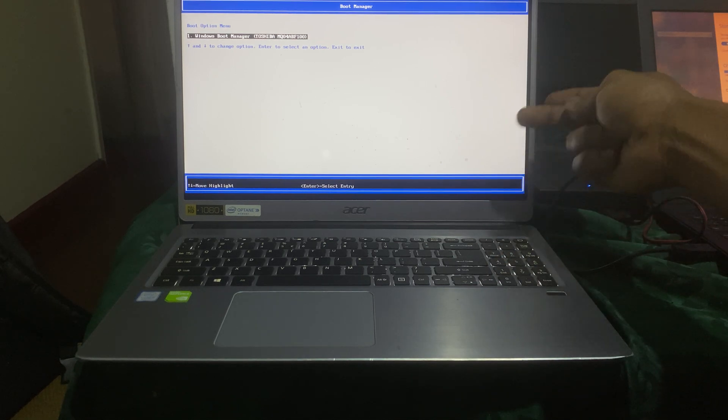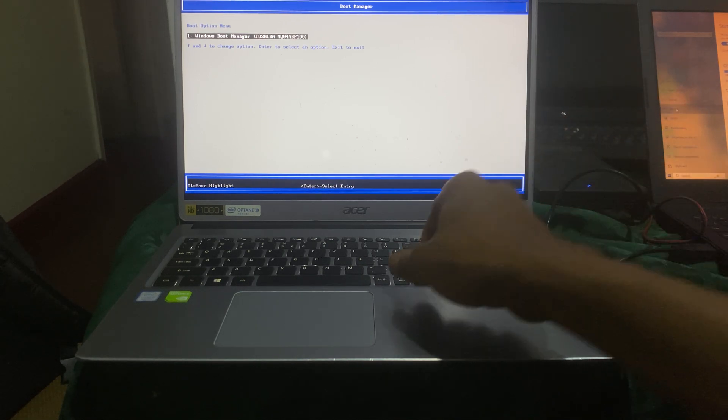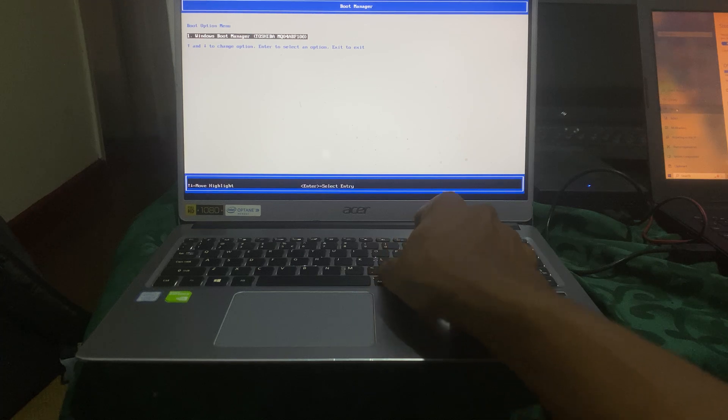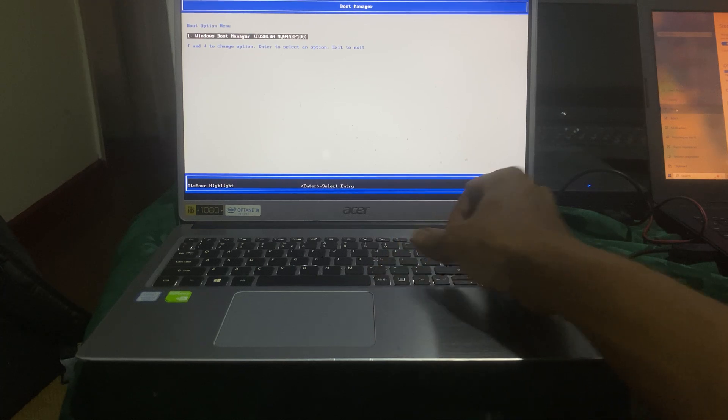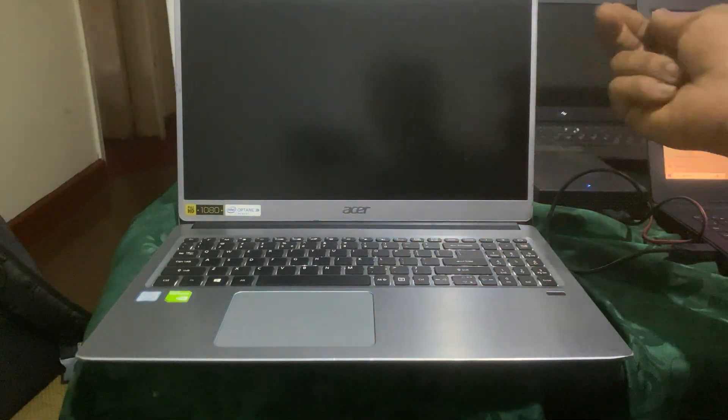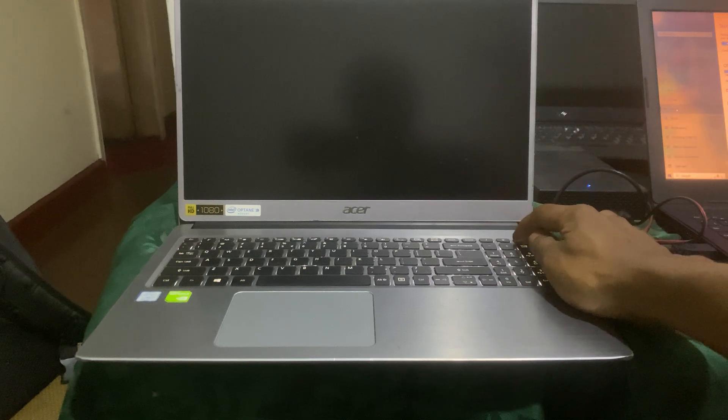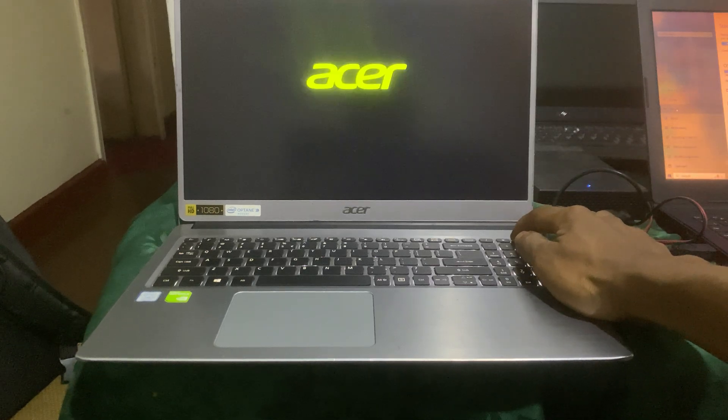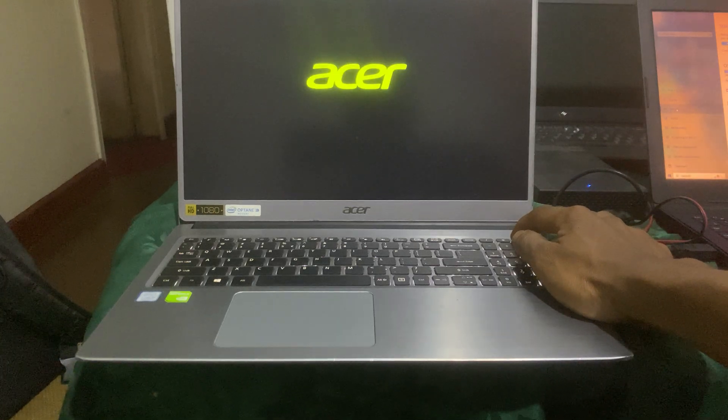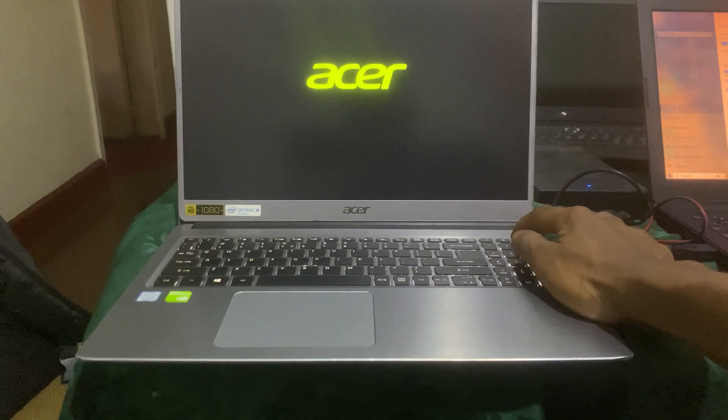When I reach here, just click Ctrl+Alt+Delete to restart, or you can click the power button. I'm going to switch off from here. Have a nice time. Goodbye.